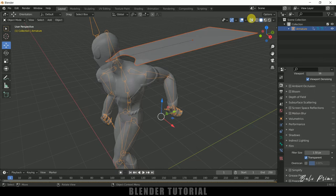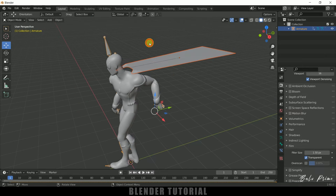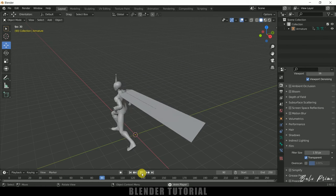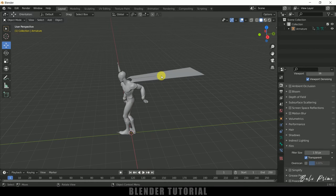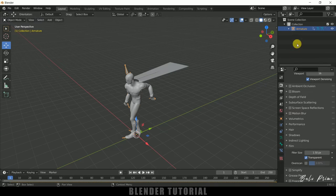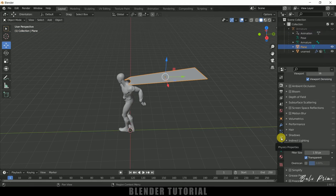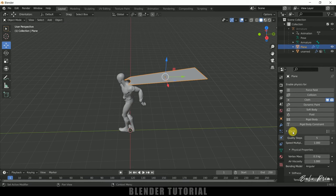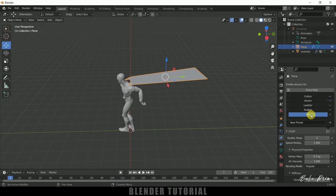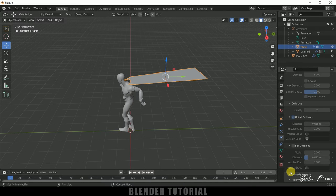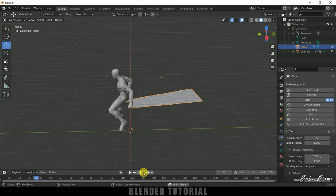Disable the X-ray view. Now if I play this you can see the cape is attached to the character. Now let's add cloth properties to the cape. We can hide the armature since we don't need it right now. Select the cape, come to the Physics Properties and add Cloth. I will change the preset to Silk — or you can select any cloth type you want. Scroll down to the Collision options and enable Self Collisions as well.